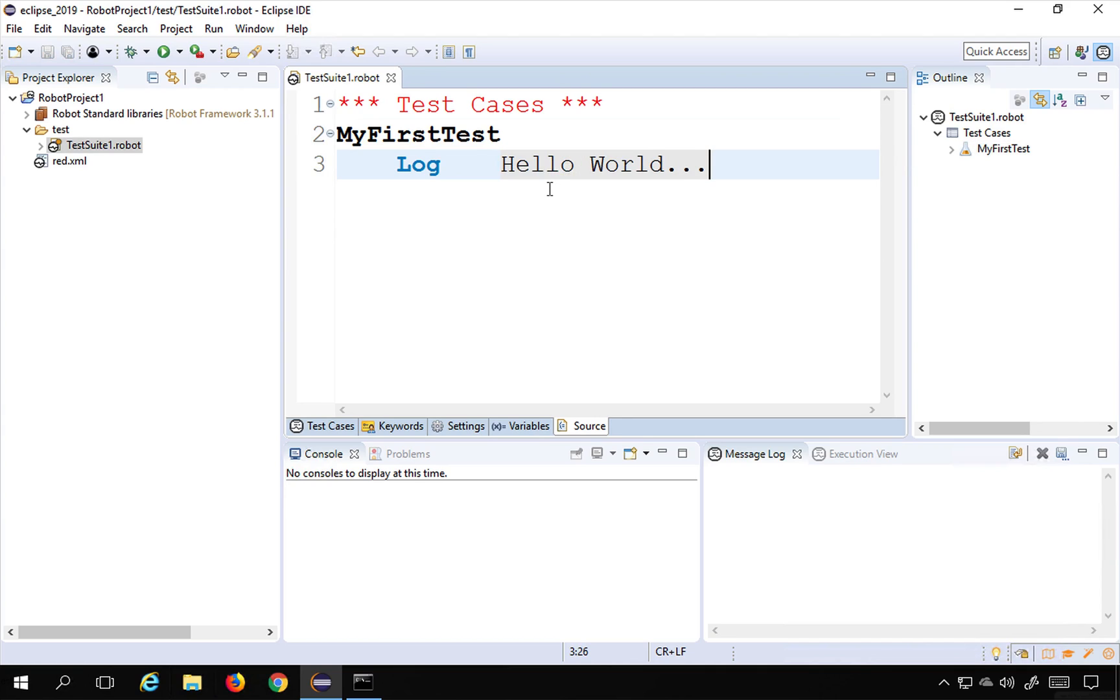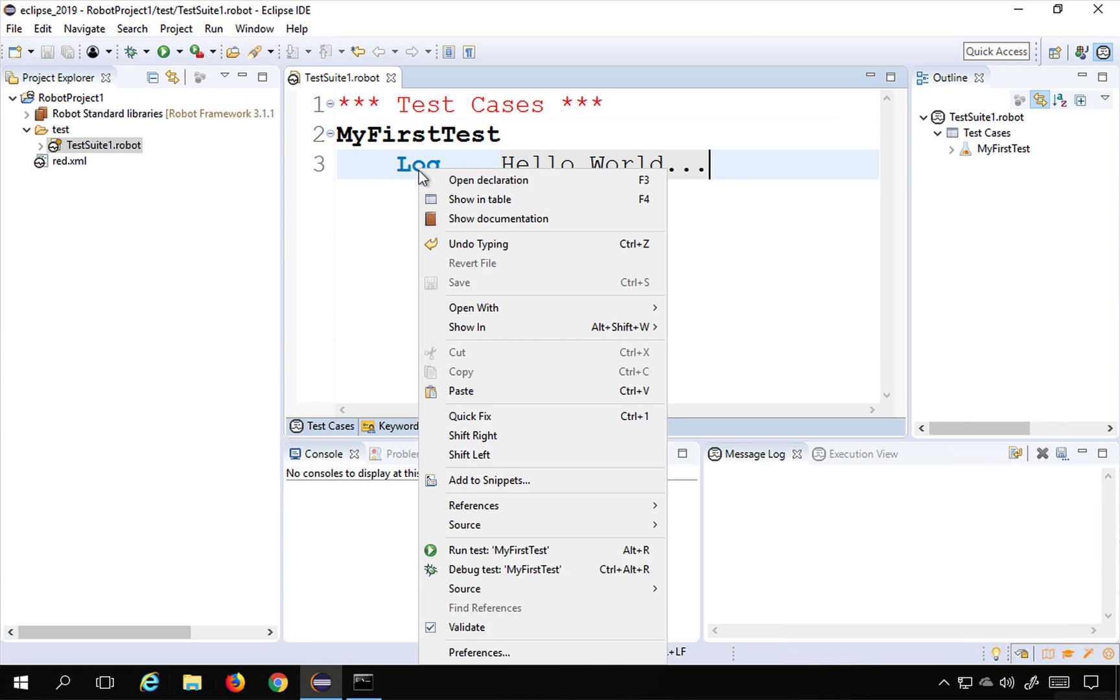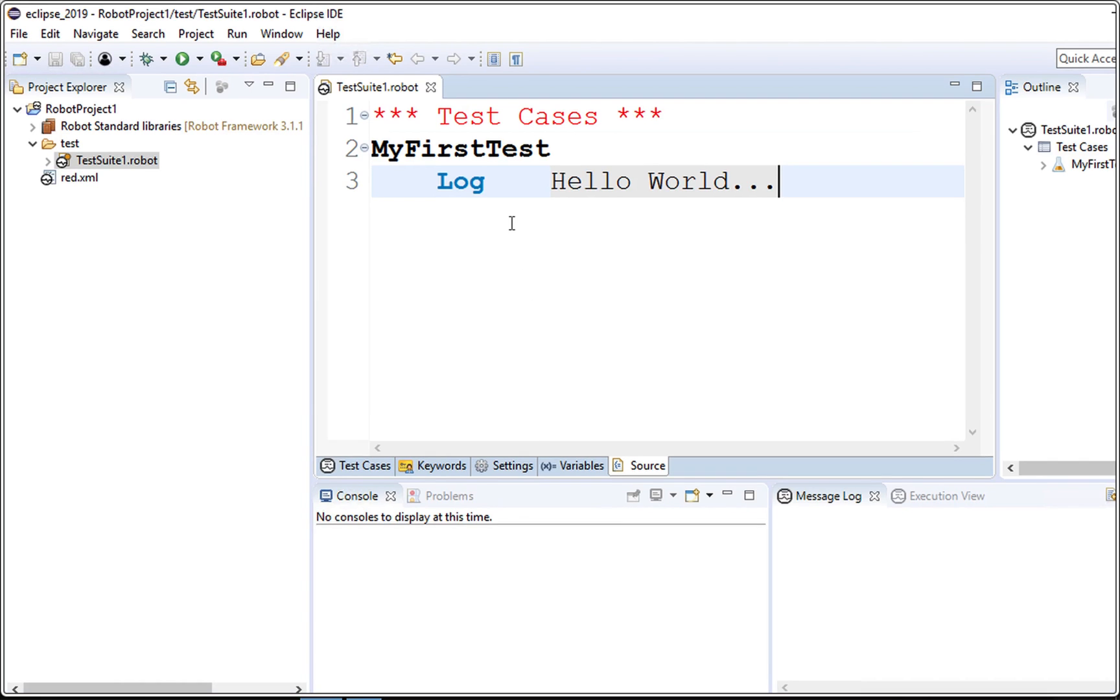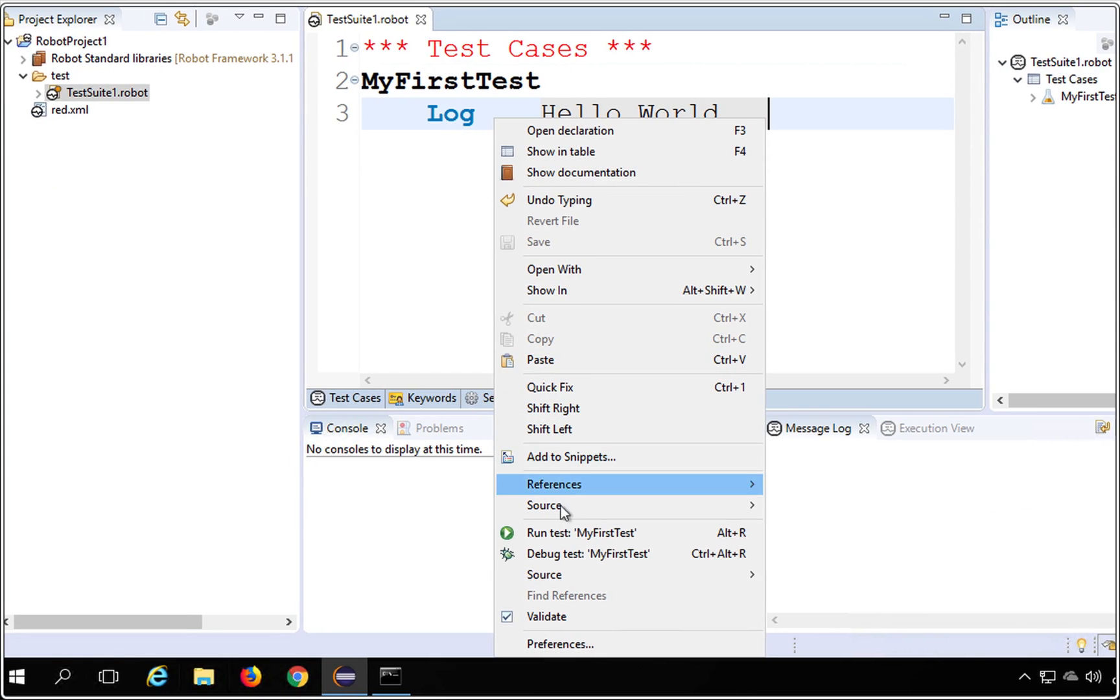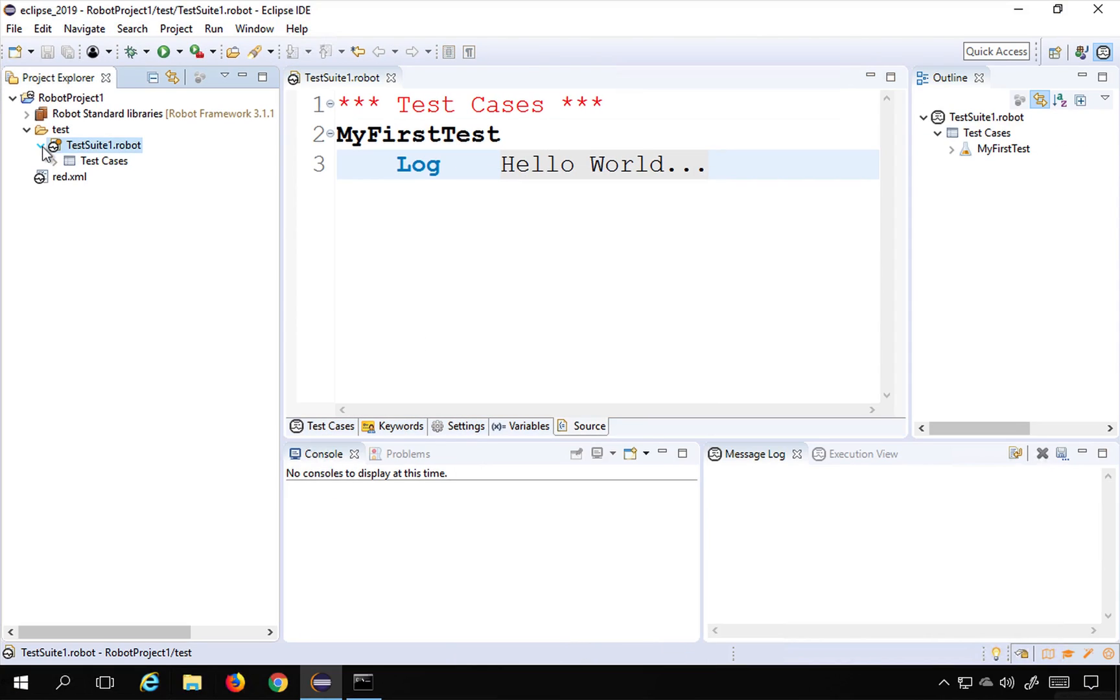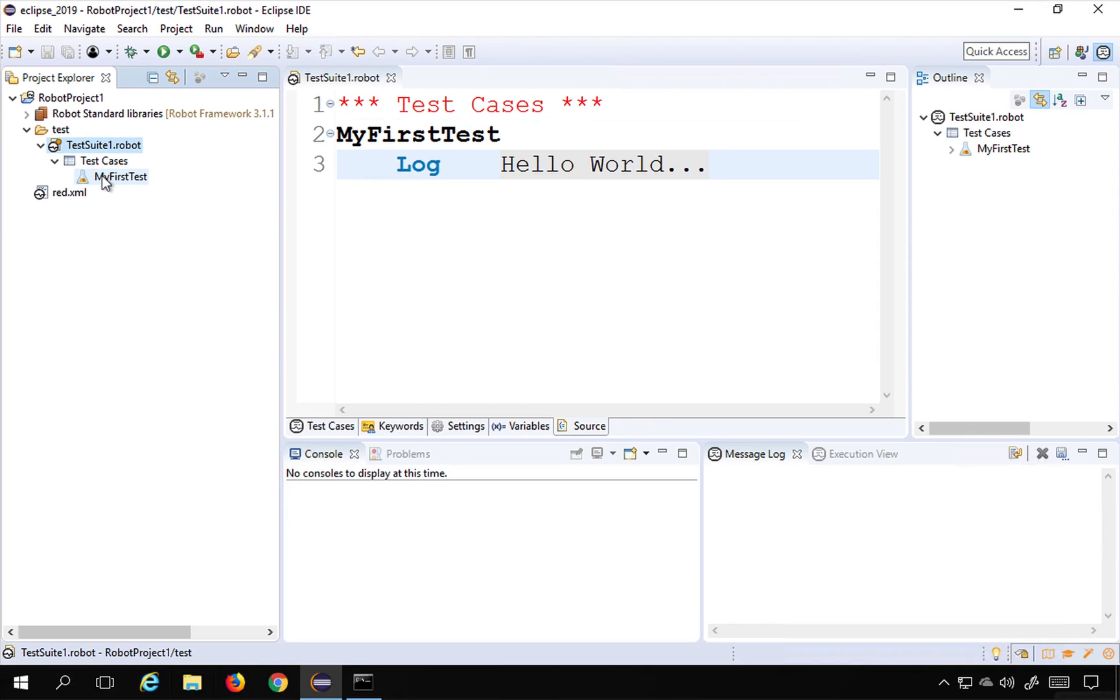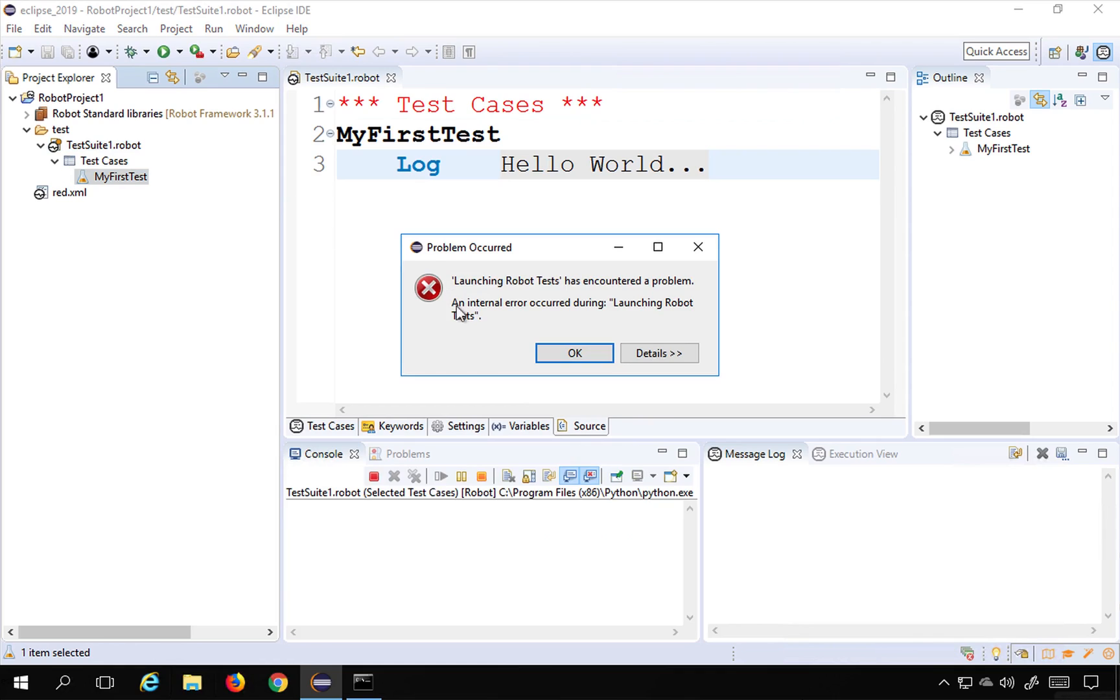And then I will do a right click and I will get an option to run my test. So I will do a right click here and you are seeing run test my first test. You can also go to this tree view and if you expand the test, now you can see test cases and my first test case here. I can also do a right click here and say run. So this will run the test.